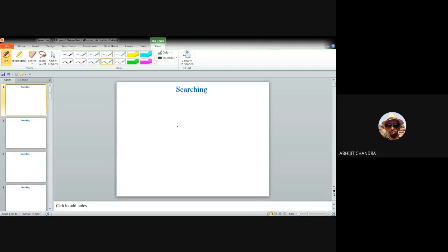First of all, we have to understand what is meant by searching. In this lecture I'll be discussing the different types of searching one by one, and the associated advantages and disadvantages for each of them. The first question is: what is searching? Or why do we search at all? That you have to understand at the very beginning.